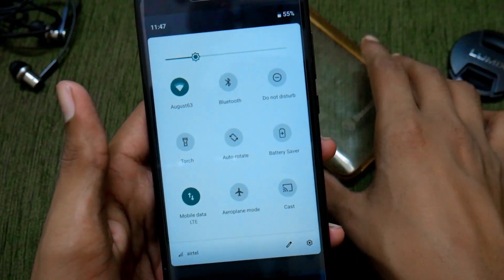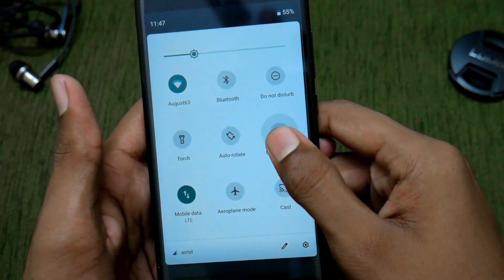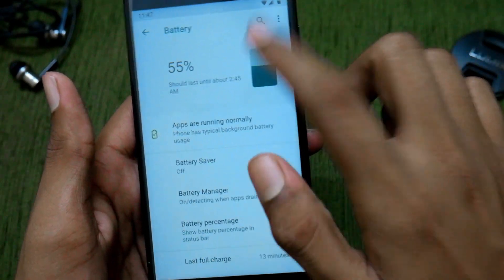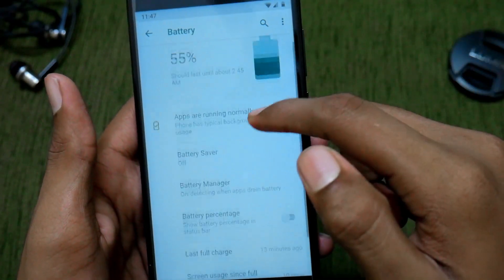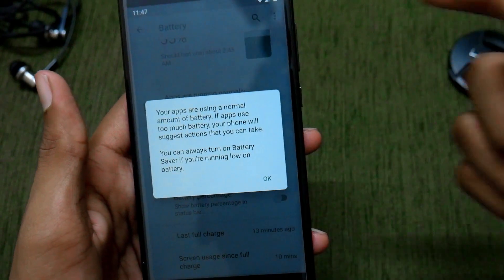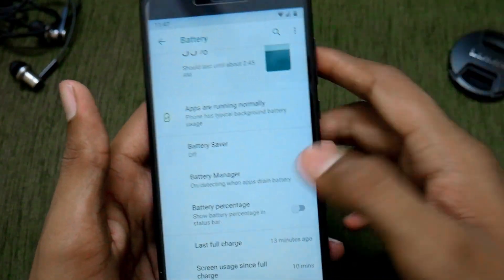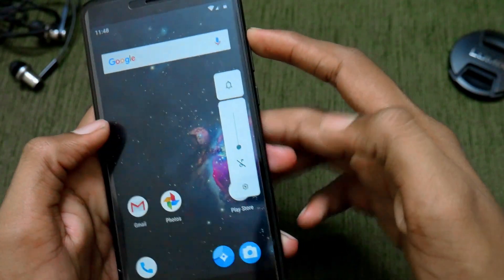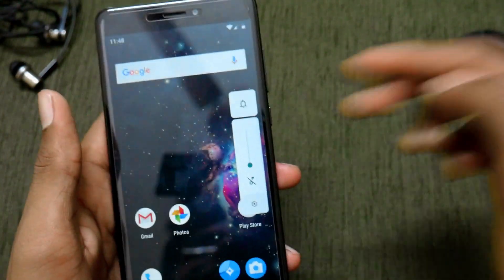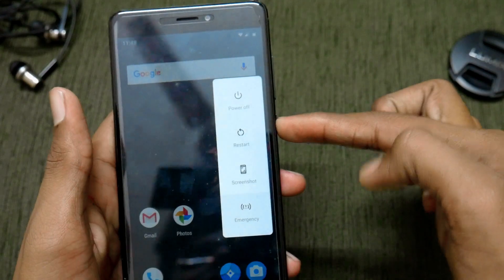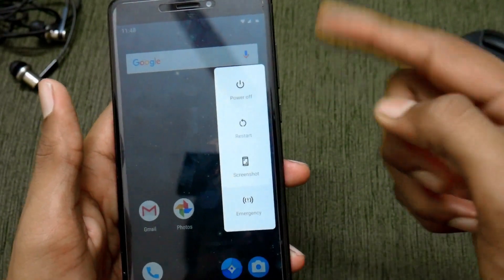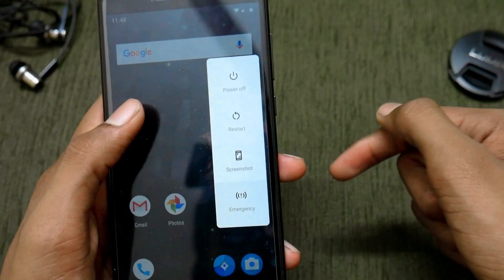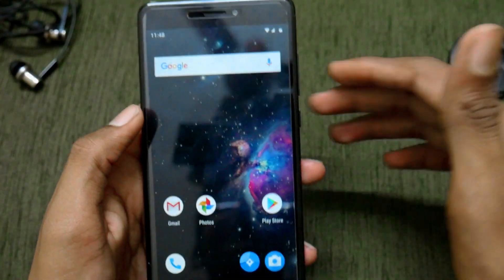The torch is also working fine. Looking at the battery section, 55% charge with apps running normally. There's also the new volume panel and a battery manager. When you hold the power button, you get options for power off, restart, screenshot, and more.